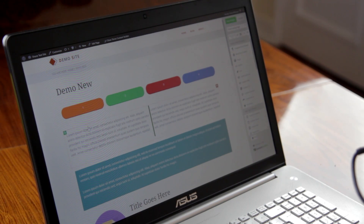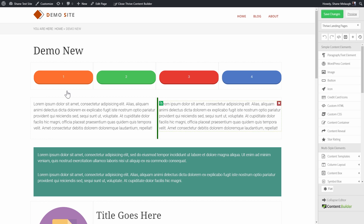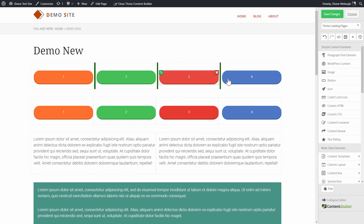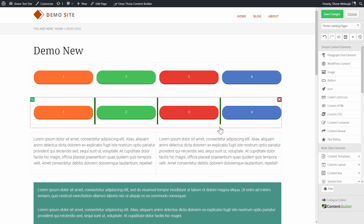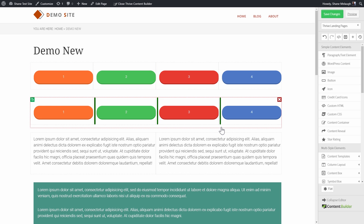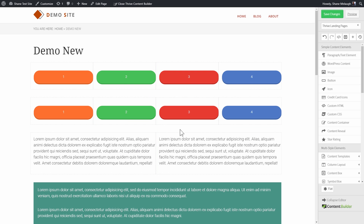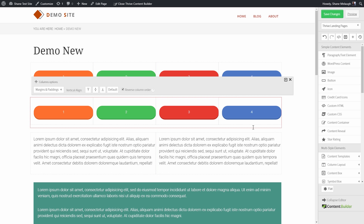For demonstration purposes, we have a layout here and I want to quickly show you the thing I'm talking about. We've got an option here that says Reverse Column Order. We've got these nicely numbered and colored buttons here, and on the second row I'm going to choose Reverse Column Order. So the first row is normal and the second row is in reversed order.